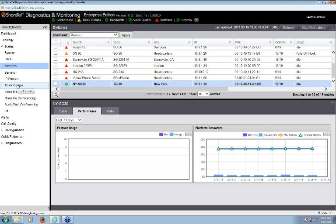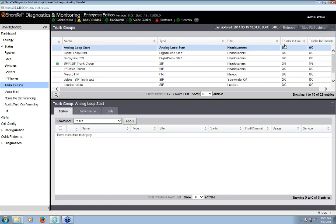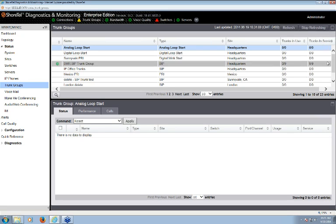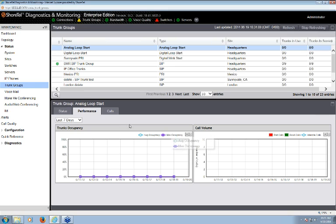For example, to see all your trunk groups and their utilization, click on trunk groups to pull up a complete list — showing how many trunks are in use right now and how many are actually in service. In this case, the Mobility Router SIP trunk group has nine trunks in service with zero of nine in use right now. I can also see a historical listing of any calls that went through that trunk group and any performance data associated with it. There are multiple ways to get down to the granularity you need.